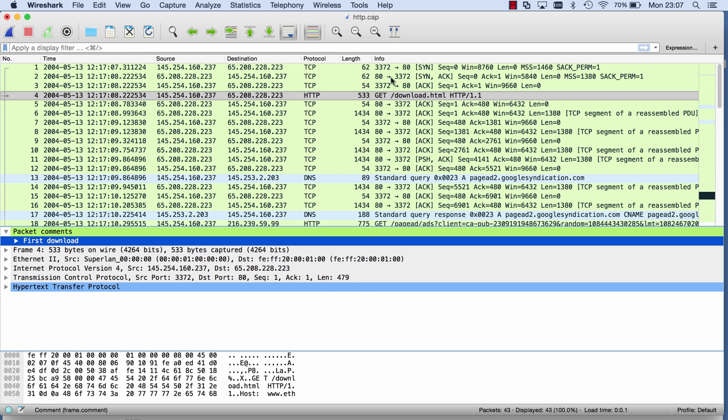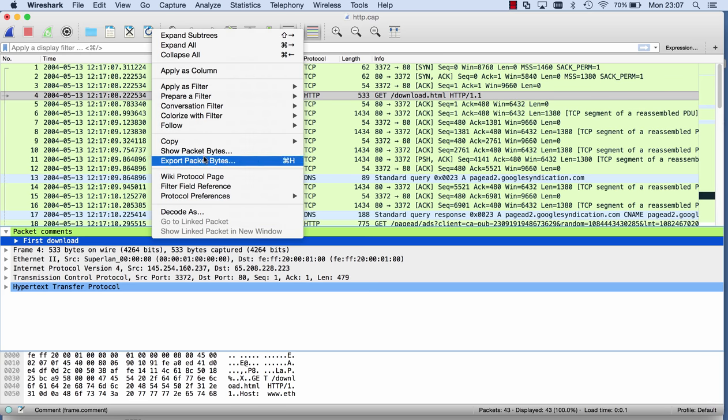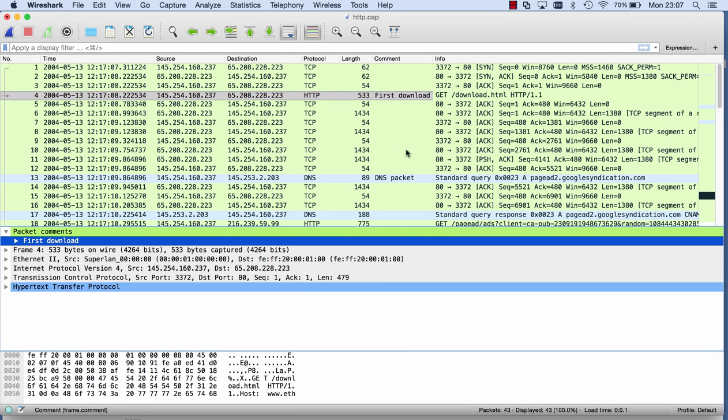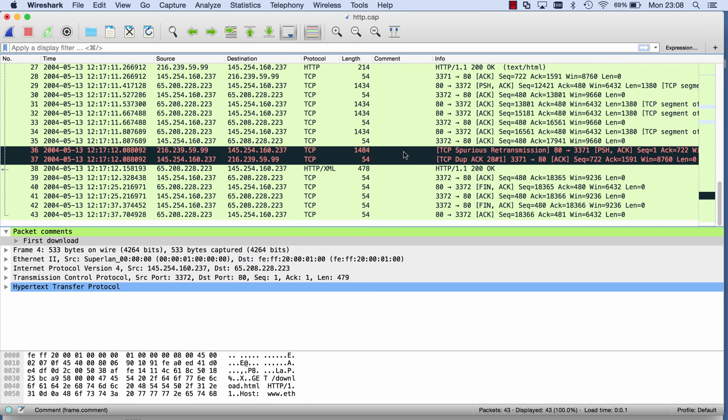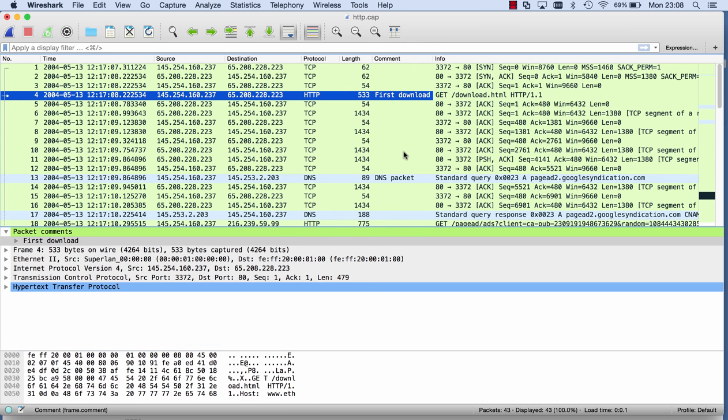Now this comment here can also be added as a column because it's a field that you can add as a column. So I can right-click here and say apply as a column, and then here you have a column with comments where you can see here all your comments.